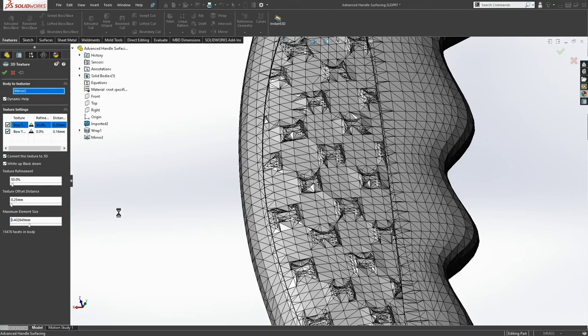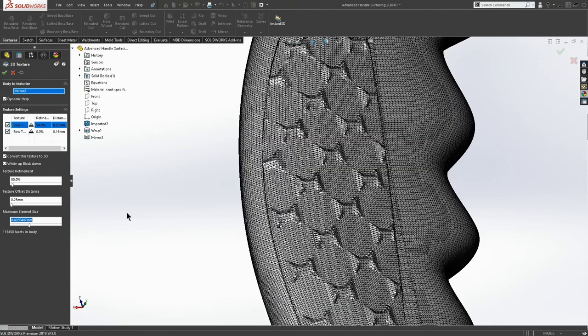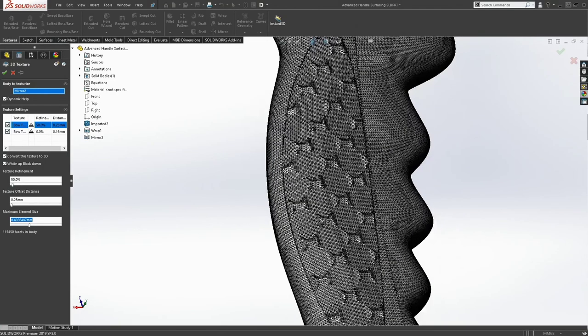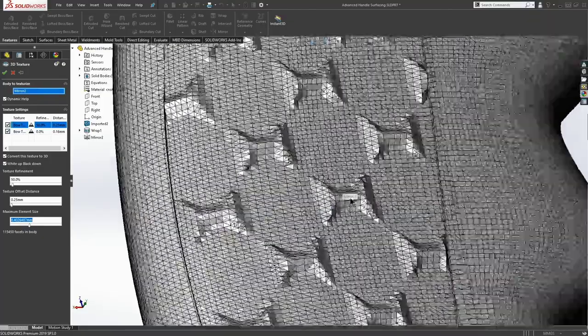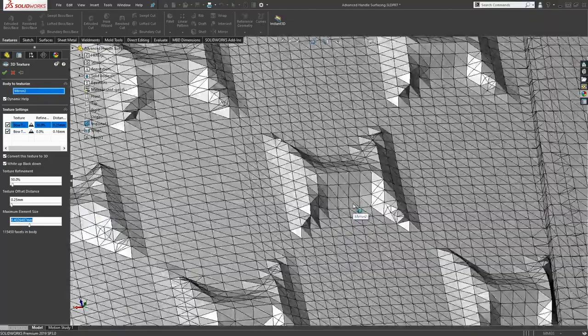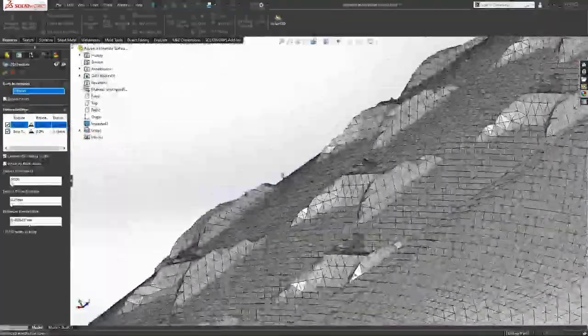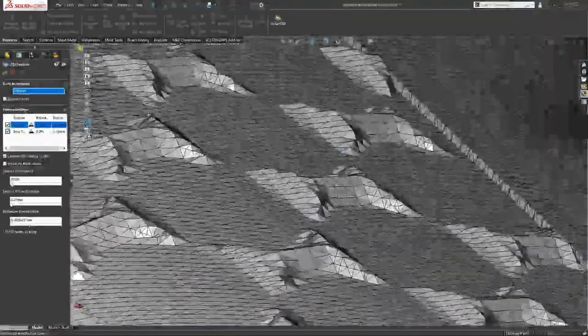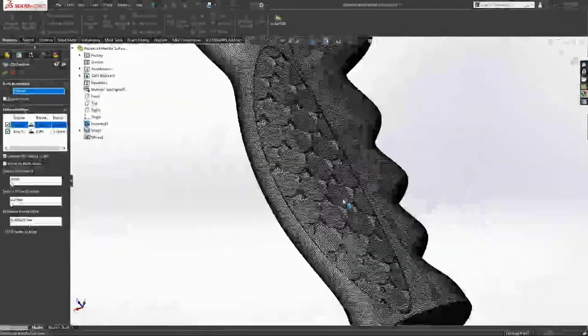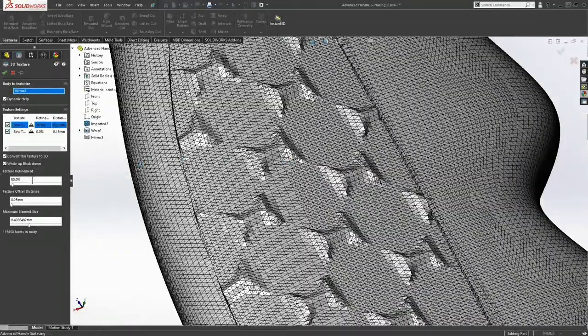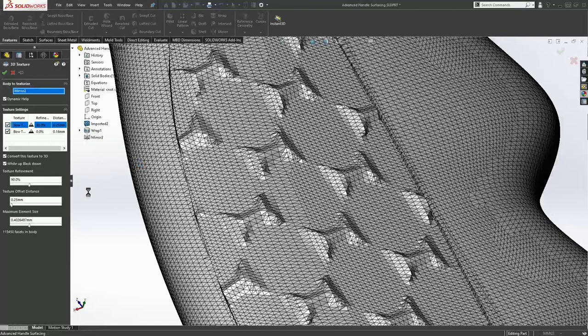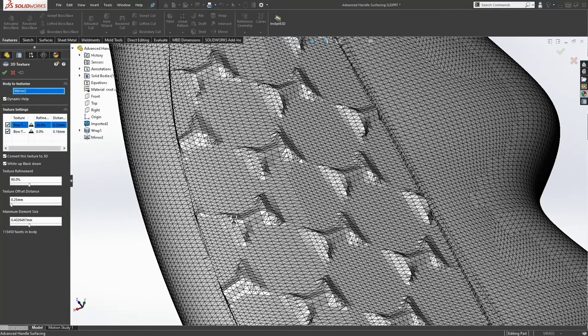But there's my bow ties. And maybe I can take this up to something like a 90% refinement if I want to refine my pattern a little bit more. And, again, I would say be careful because this really is processor heavy.